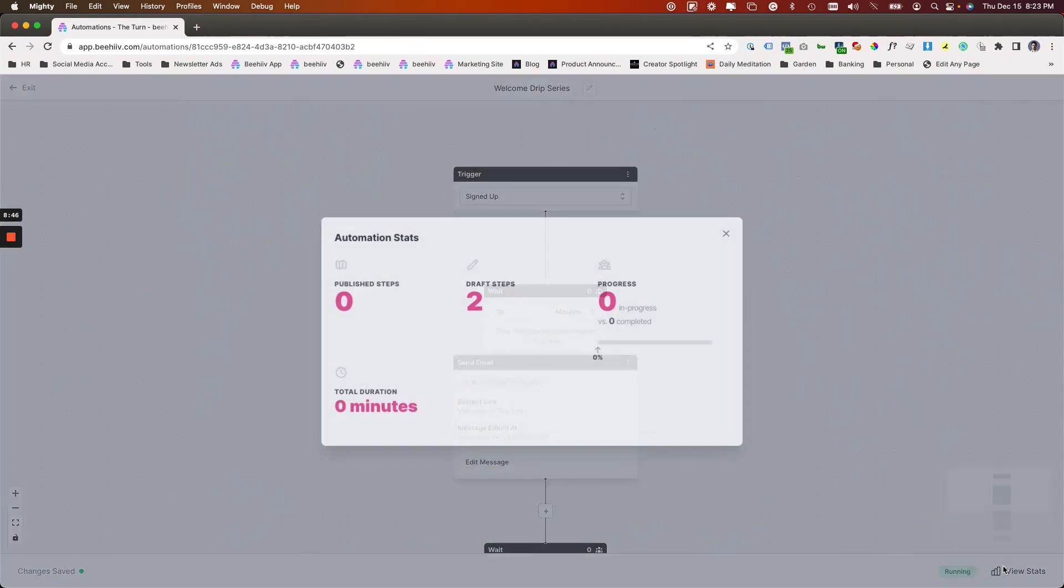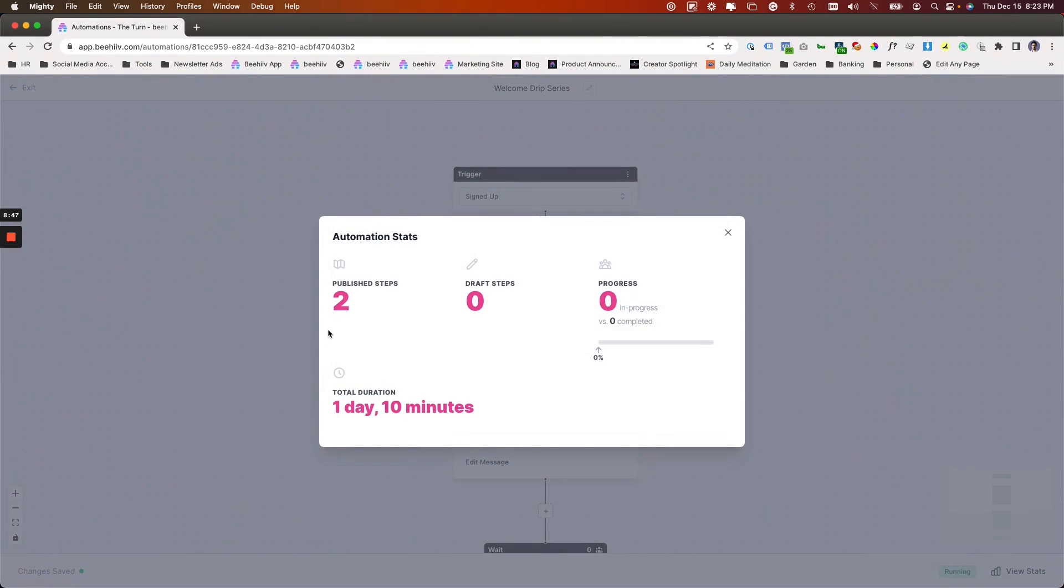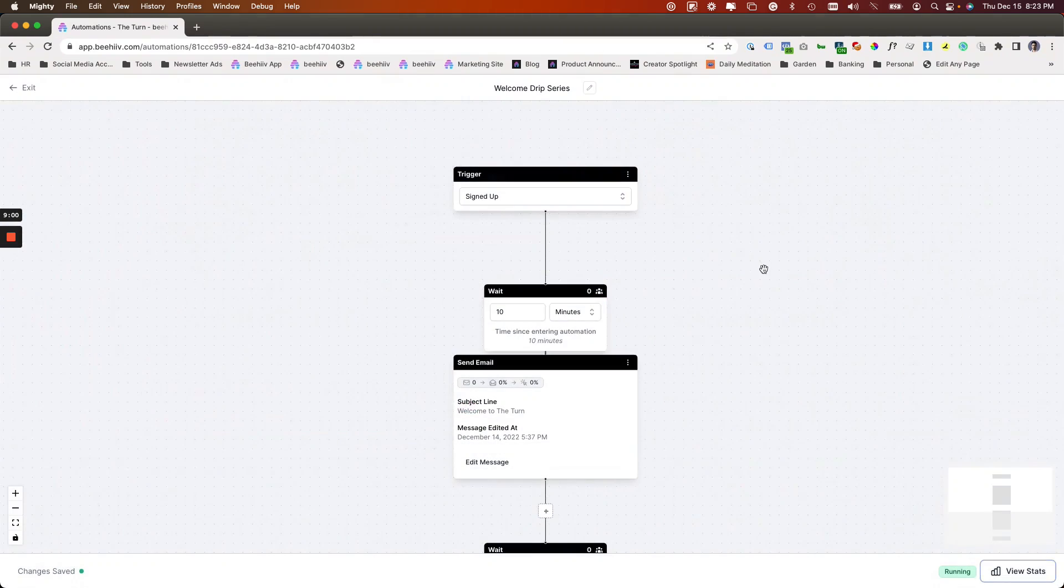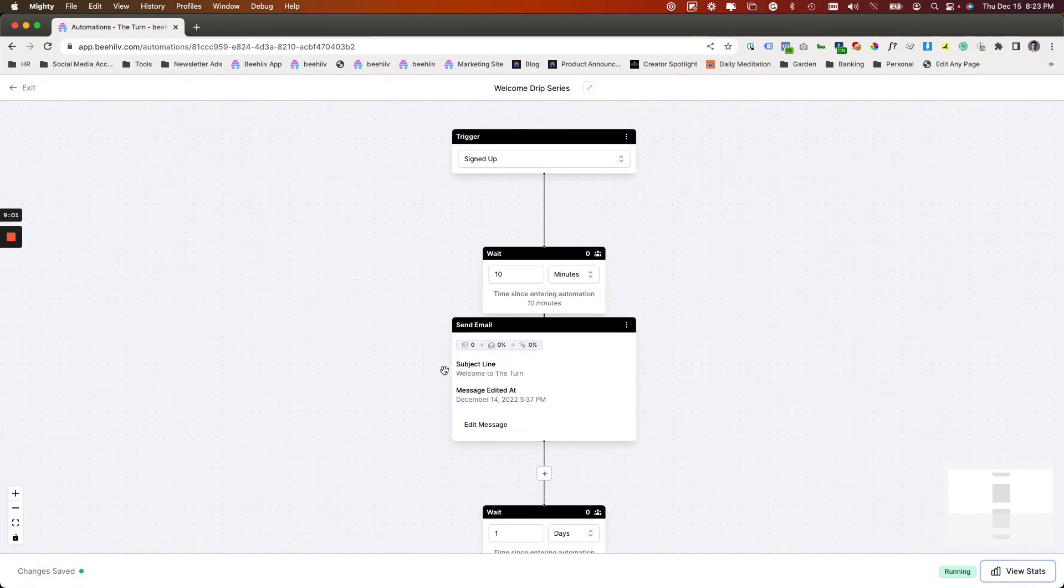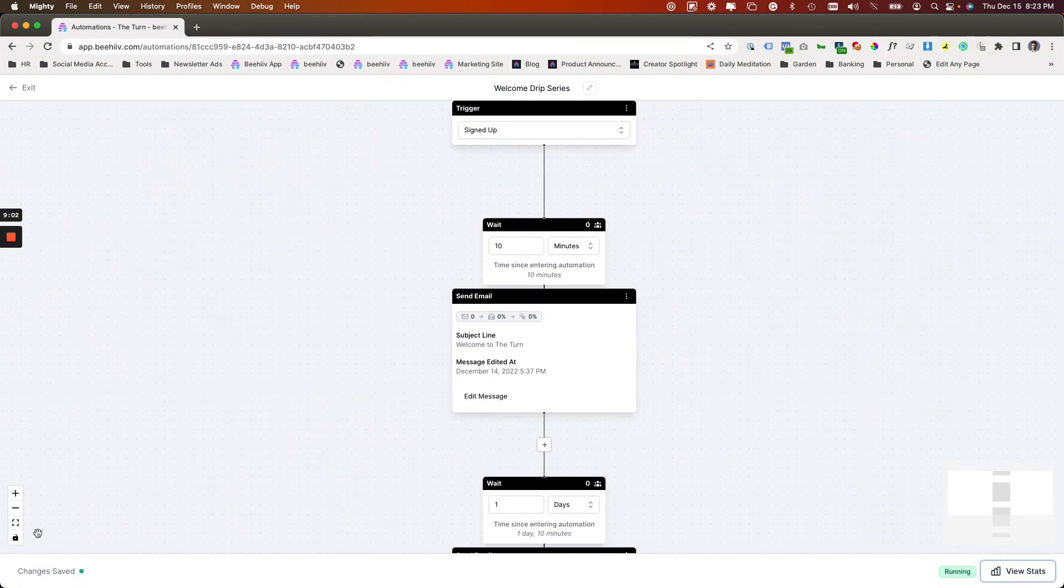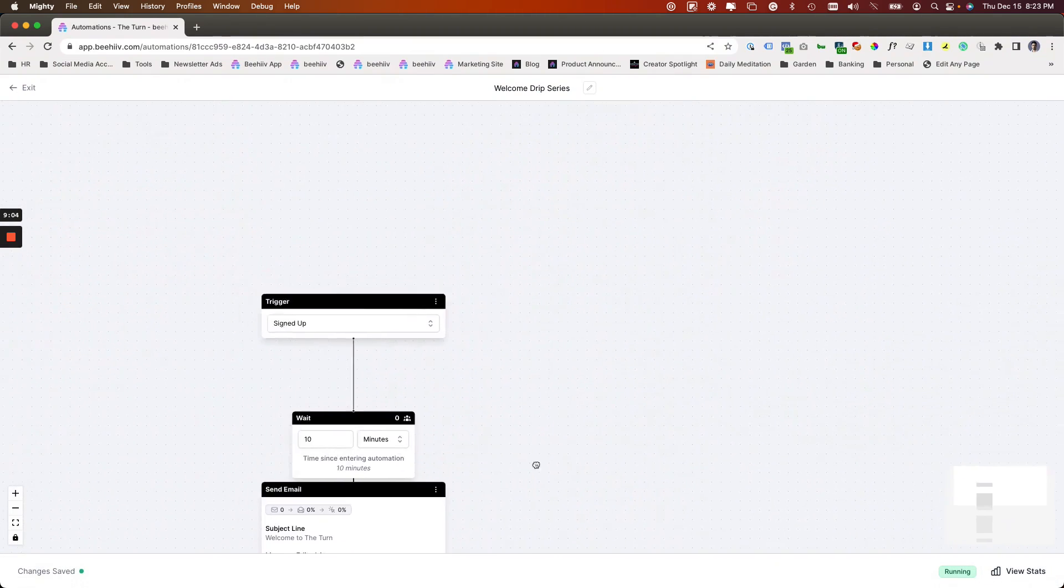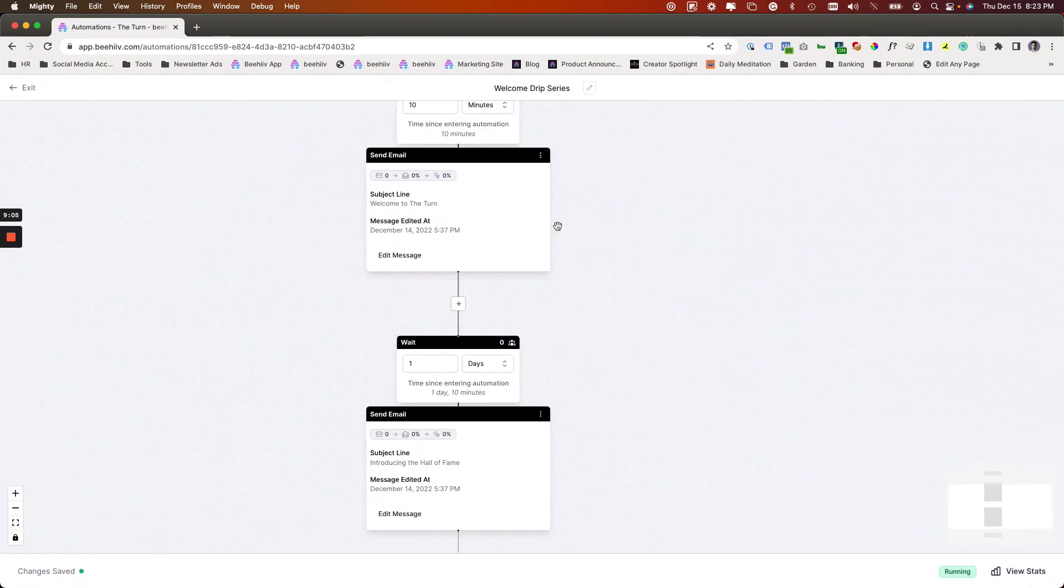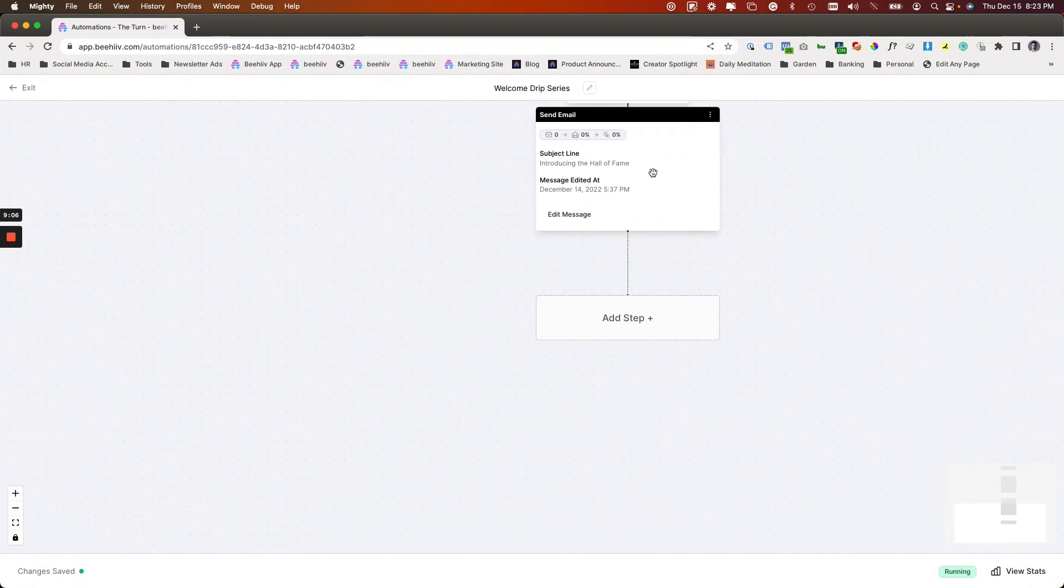Now again, if I view stats, there's going to be nobody in here, but now we can see that the draft steps went to zero and the published steps went to two. If somebody joins, they're going to be in this in progress category and the total duration is shown right there.